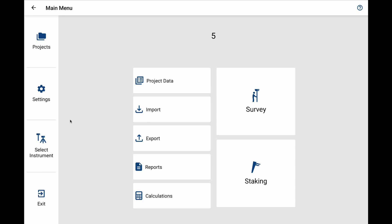You have two options: you can either use your orientation around the total station or your orientation around the prism.